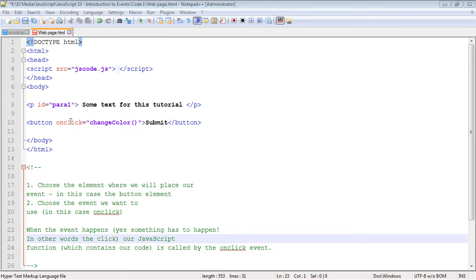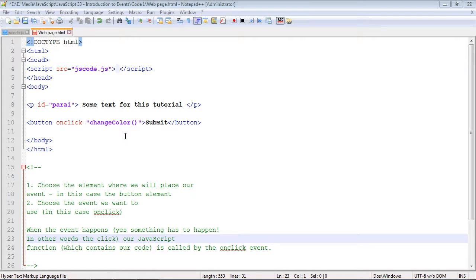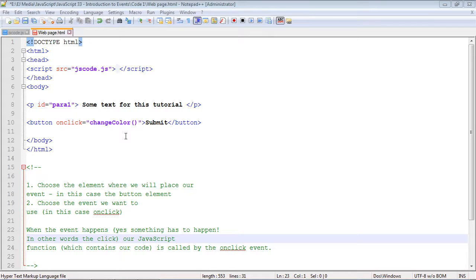The technical term they use is event handlers. All that means is we create code, in this case JavaScript code, to handle the particular event that occurred. We've been doing event handlers - we created our JavaScript functions that get executed when an event occurs. The good news is we've already been doing a lot of this, but now it's time to break down what events are.